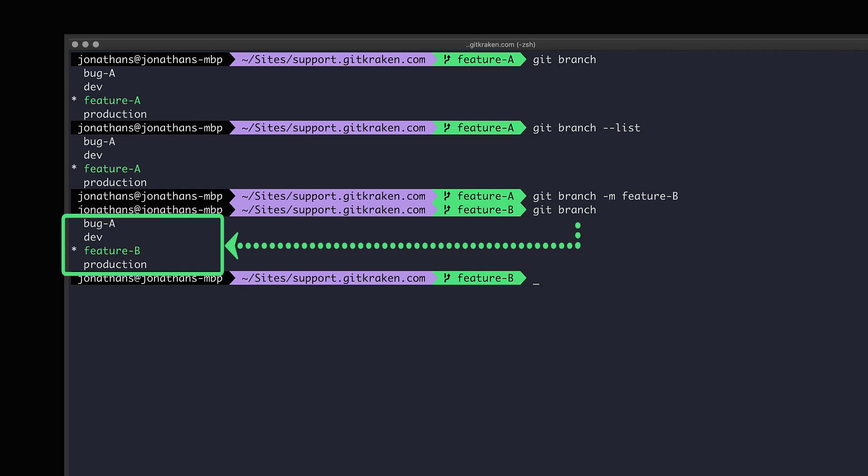So for our next example, let's rename the bug branch but let's do it without checking it out.